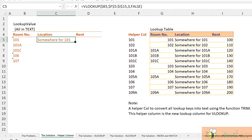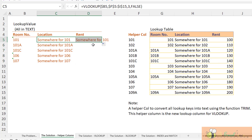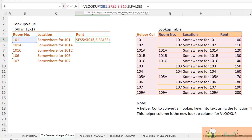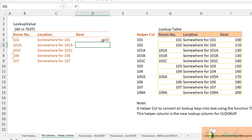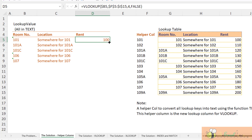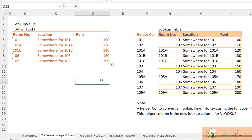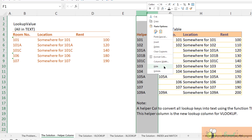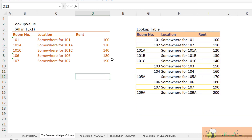Let's copy it down. If we want to return information from the second column, we change the column index to four in this scenario. There we go — we have the solution. We can then hide the helper column afterward.